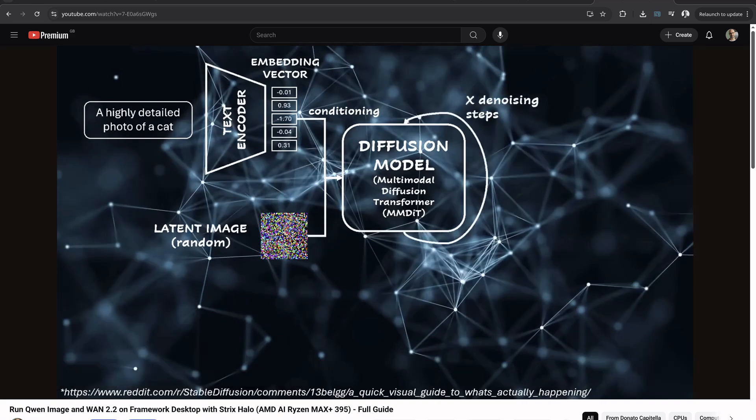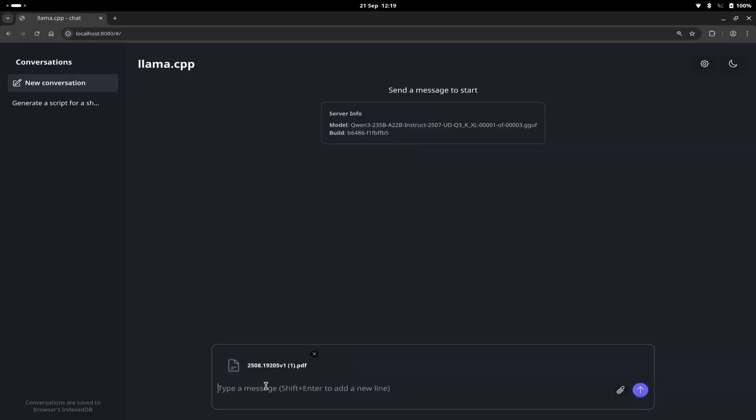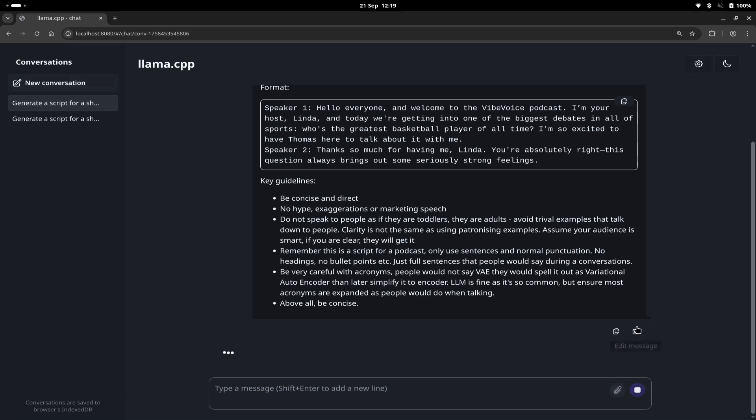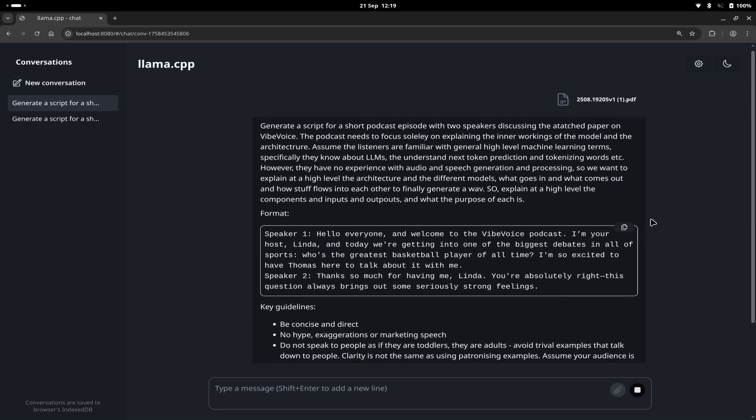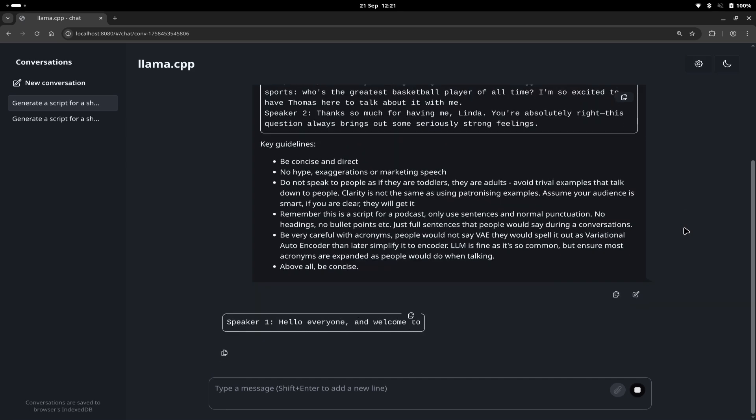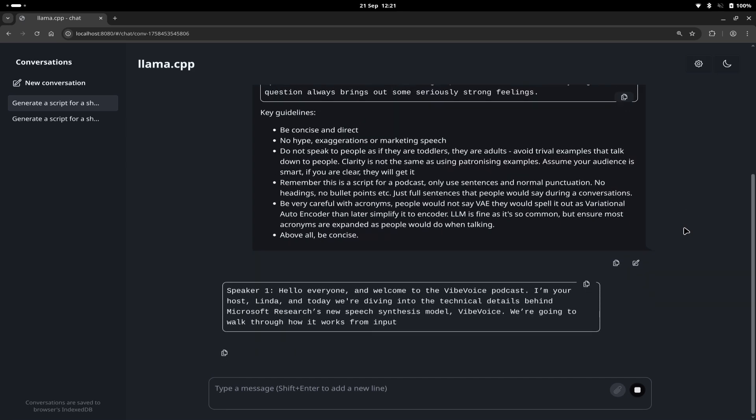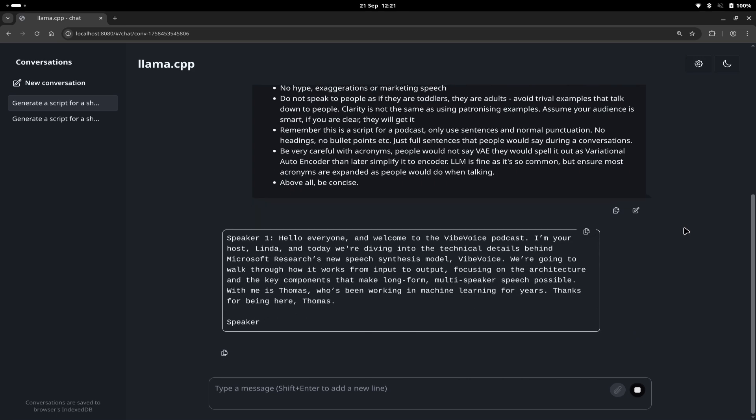Typically at this point in my videos I'd try to give you an idea of how the model works under the hood, like I did for the diffusion models and LLMs. But right now I don't have much time to make videos as I've been quite busy with work and traveling around for different conferences. So instead, I decided to send the Vibe Voice paper to Qwen3 running on my Framework Desktop and asked it to generate a podcast episode explaining how the model works. I then gave this script to Vibe Voice to generate the full episode. I'll play it in a second at the end of this video.